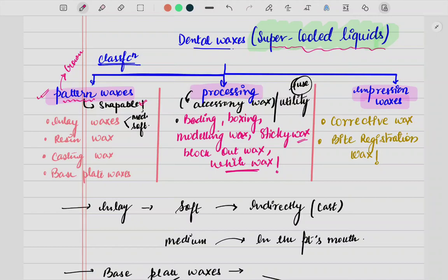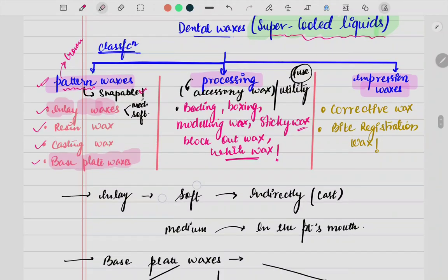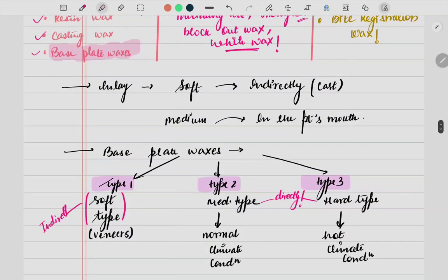The subtypes of pattern waxes are inlay wax, resin wax, casting wax, and base plate wax. Among all of these, the most common is inlay wax, and the other common one is base plate wax.